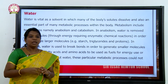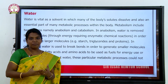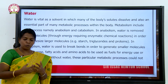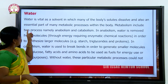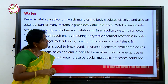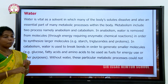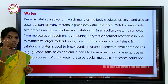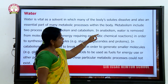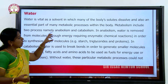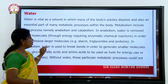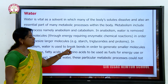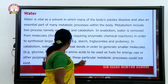Water is the next main thing. Without water, we cannot survive on earth. Our body requires a large amount of water — the more we drink water, the healthier we survive. Water is vital as a solvent in which many of the body's solutes dissolve, and it is also an essential part of metabolic processes. Metabolism includes two processes: anabolism, where water is removed to form larger molecules, and catabolism, where water is used to break bonds in order to generate smaller molecules such as glucose, fatty acids, and amino acids, to be used as fuels for energy.